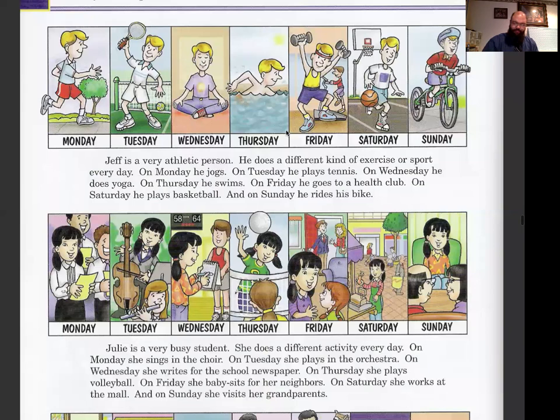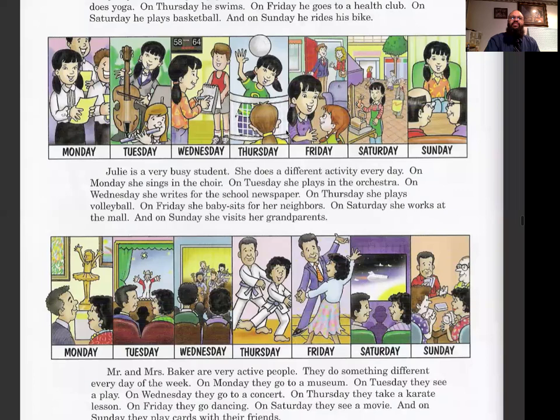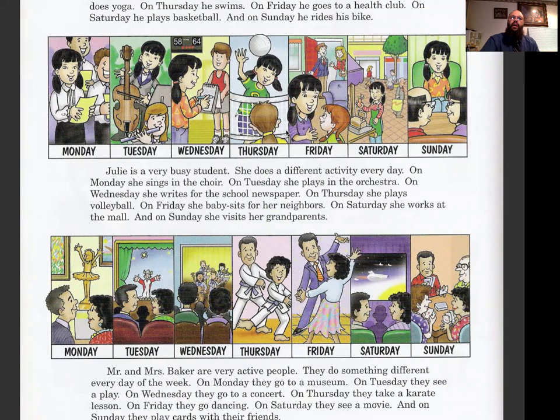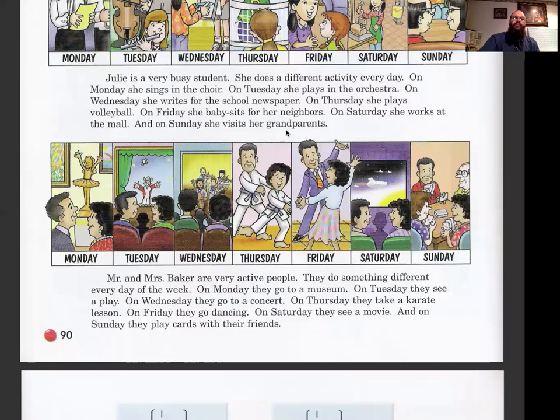Julie is a very busy student. She does a different activity every day. On Monday she sings in the choir, on Tuesday she plays in the orchestra, on Wednesday she writes for the school newspaper, on Thursday she plays volleyball, on Friday she babysits for her neighbors, on Saturday she works at the mall, and on Sunday she visits her grandparents. Make sure you take a picture.